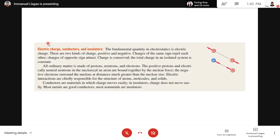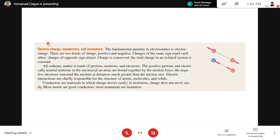Same charge repels, and opposite signs attract — positive and negative attract. Conductors are materials in which charge moves easily; they allow the flow of electrons. Insulators, on the other hand, do not allow the flow of electrons. This is similar to heat — same concept as thermal conductors and insulators.